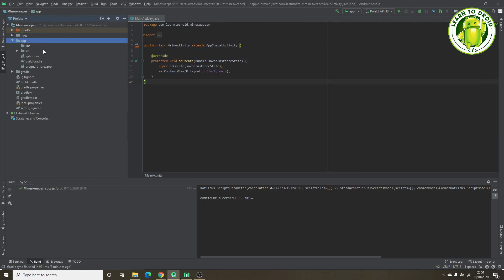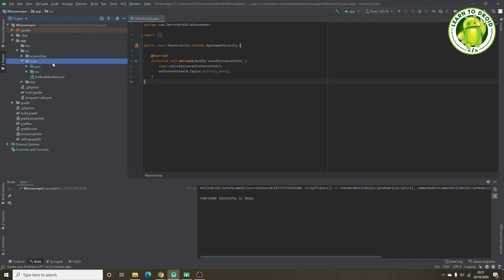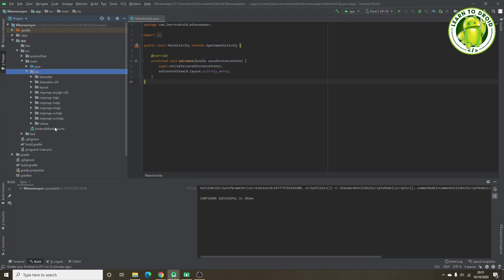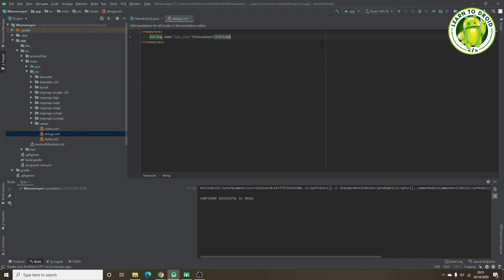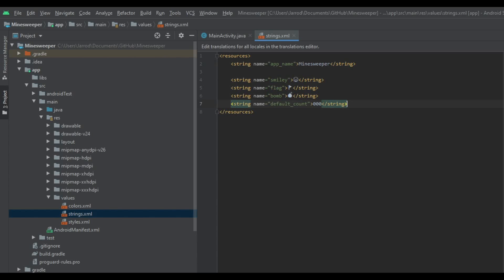We'll need to open our strings.xml file in the resources directory. We'll need to add a few strings to this file: a smiley string using the smiley emoji unicode character, one for a flag and a bomb, and a default count of 000, which will be the default value for the timer and the number of flags left on the left hand side.